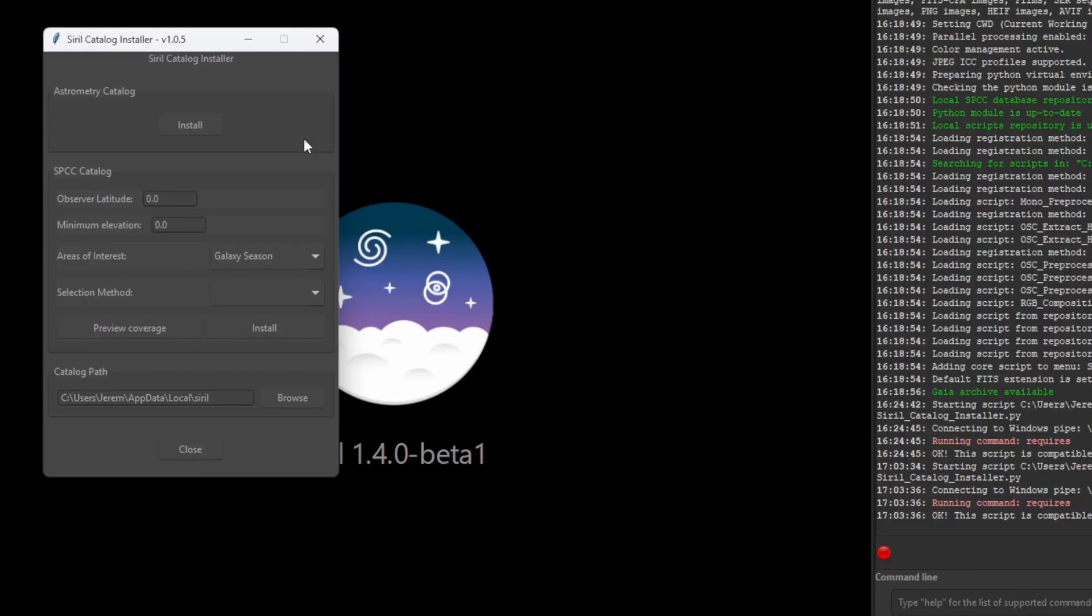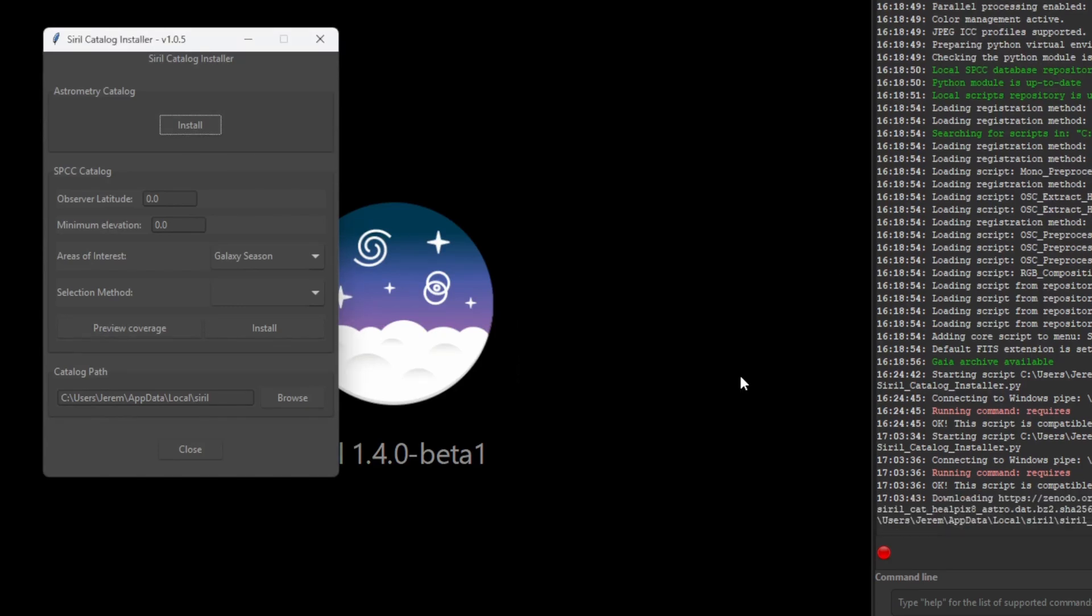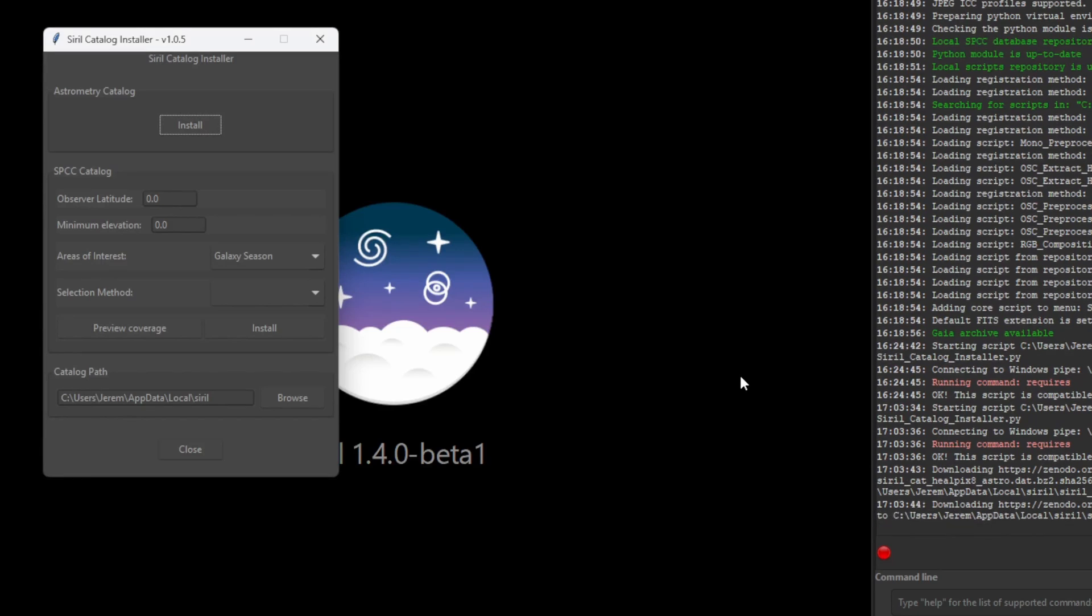Now we want to install both astrometry data and SBCC data. For astrometry data, just click Install and press Yes. This data is what Cyril will now use to do plate solving.